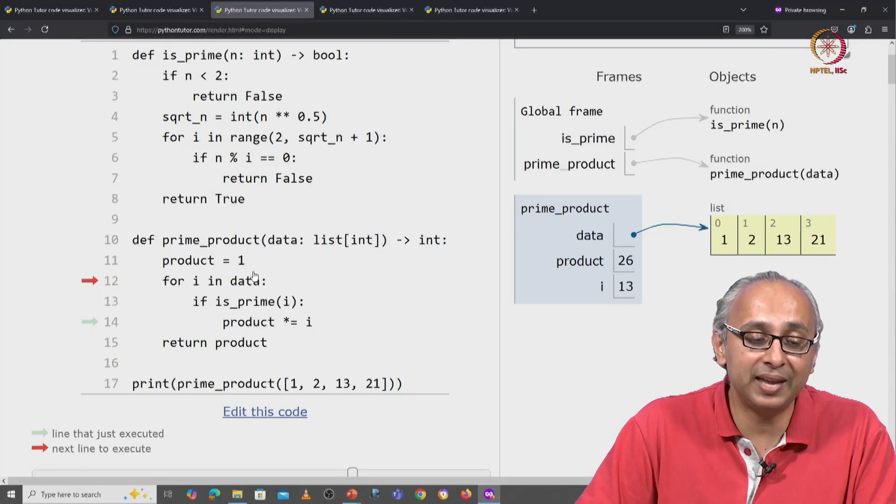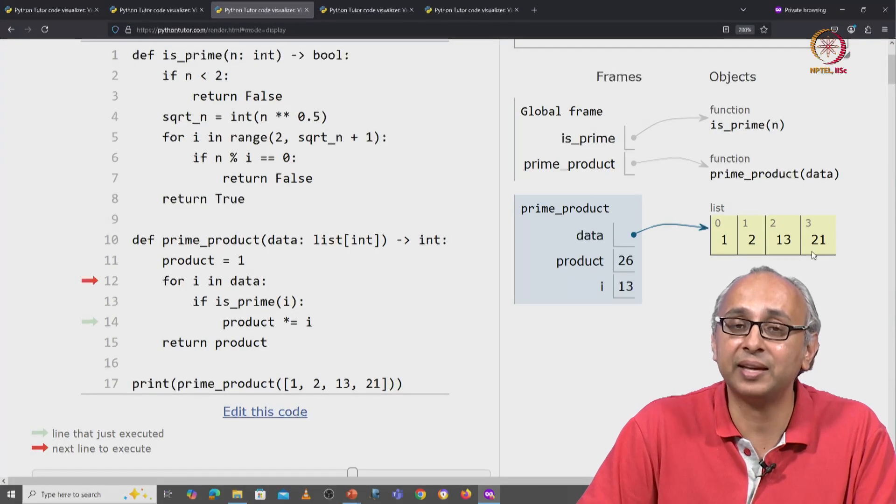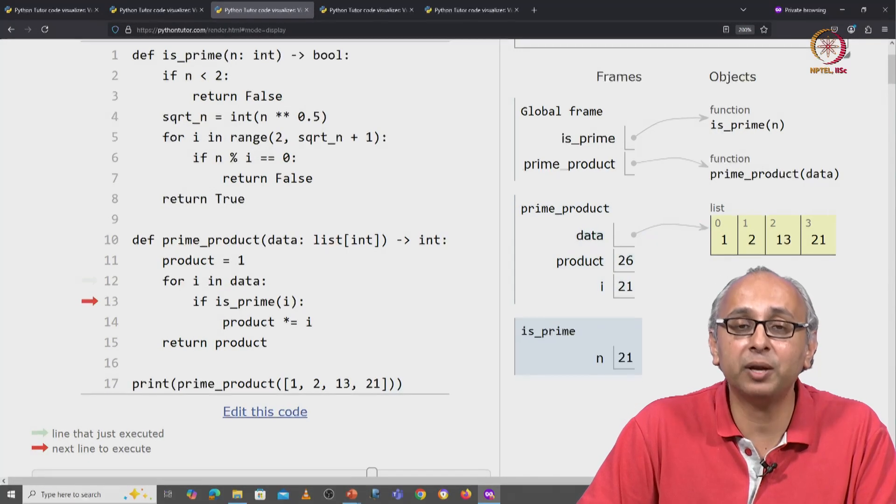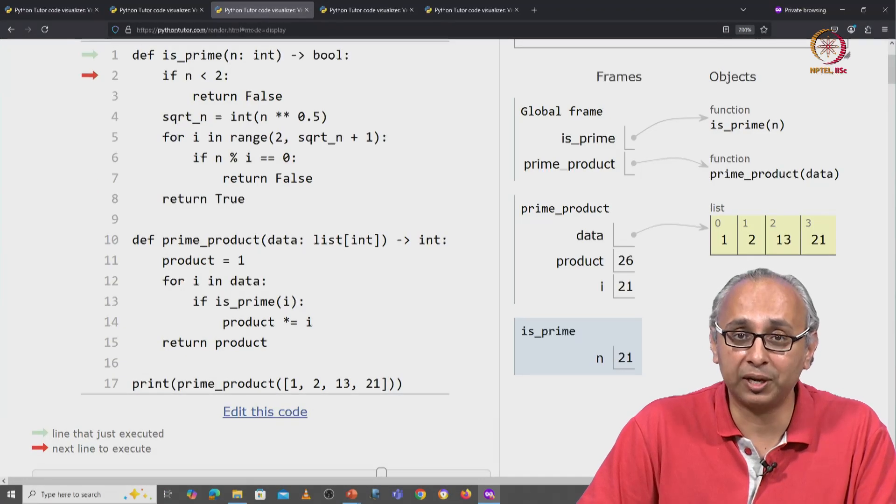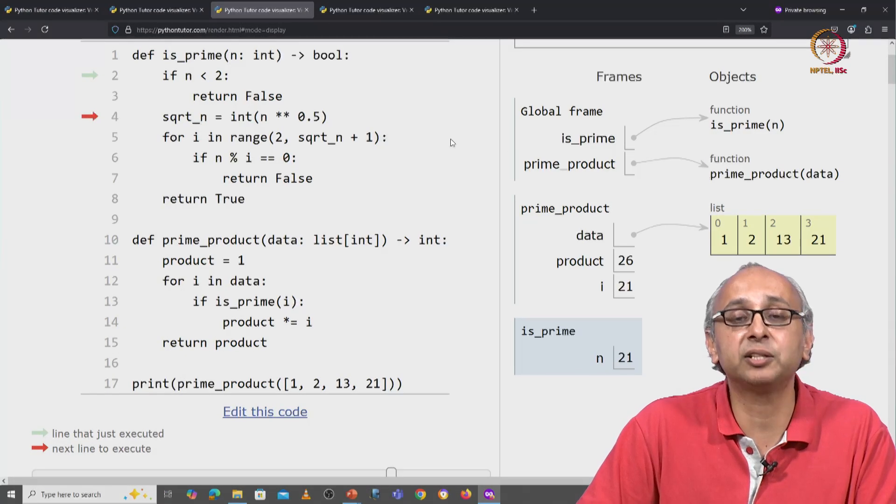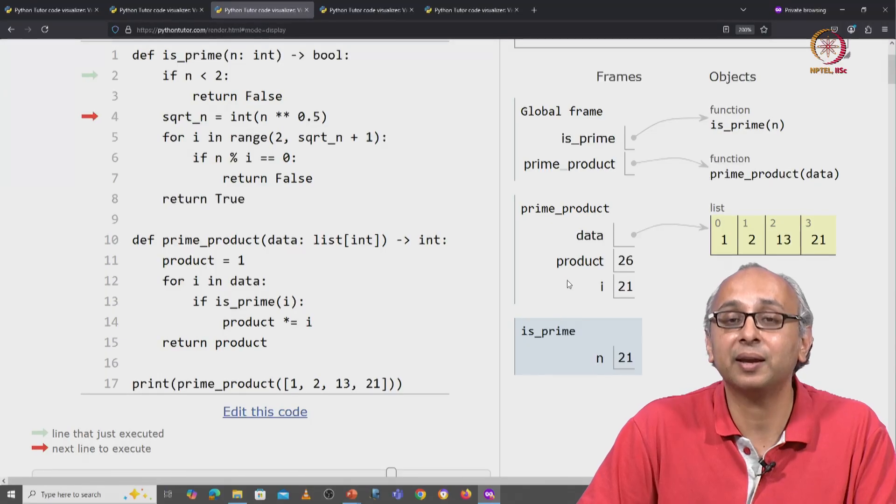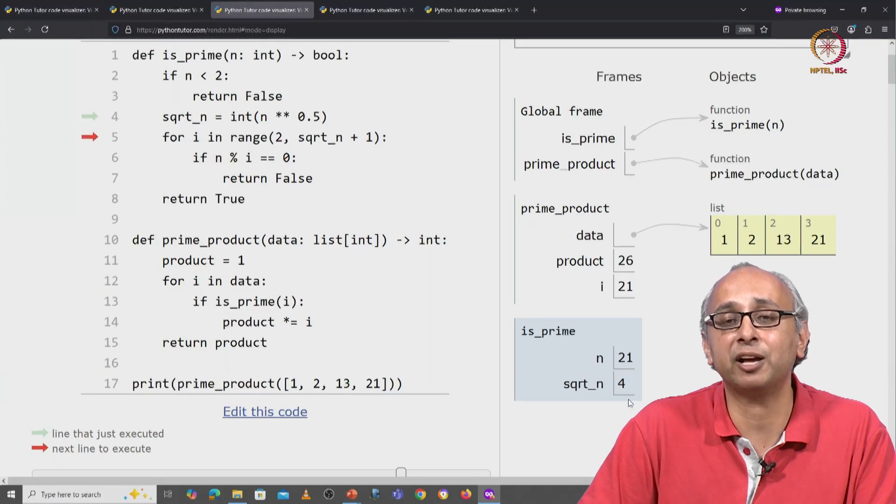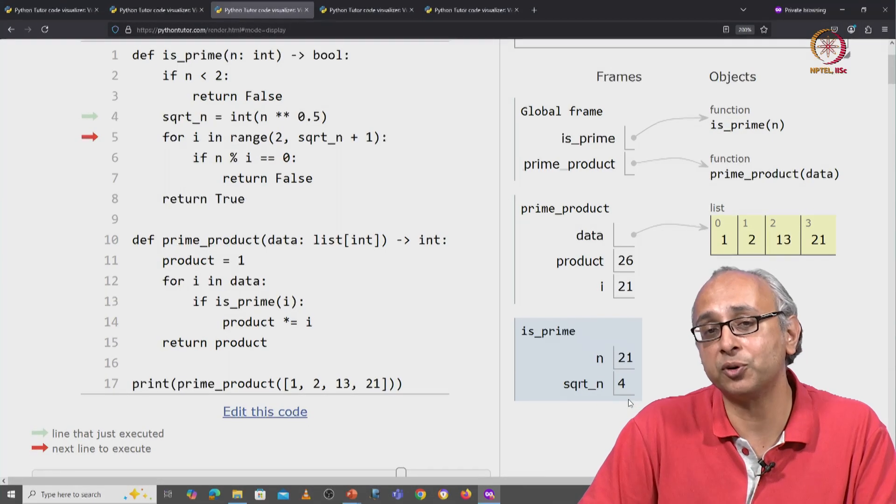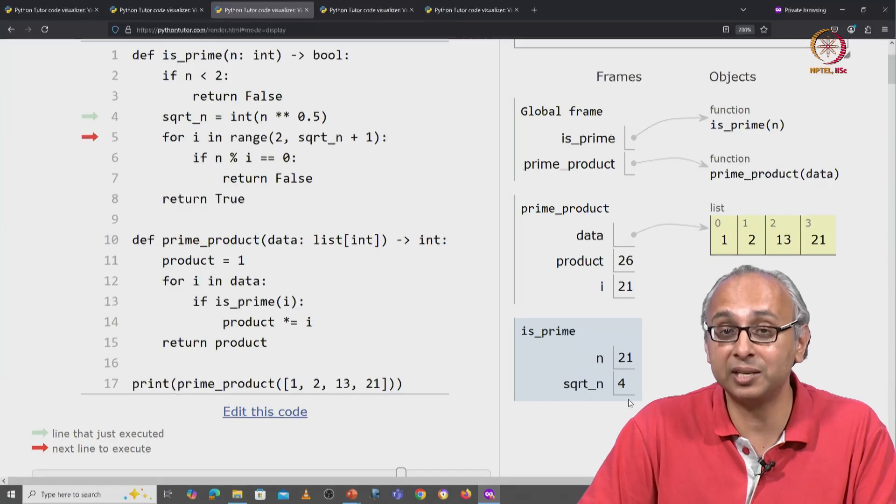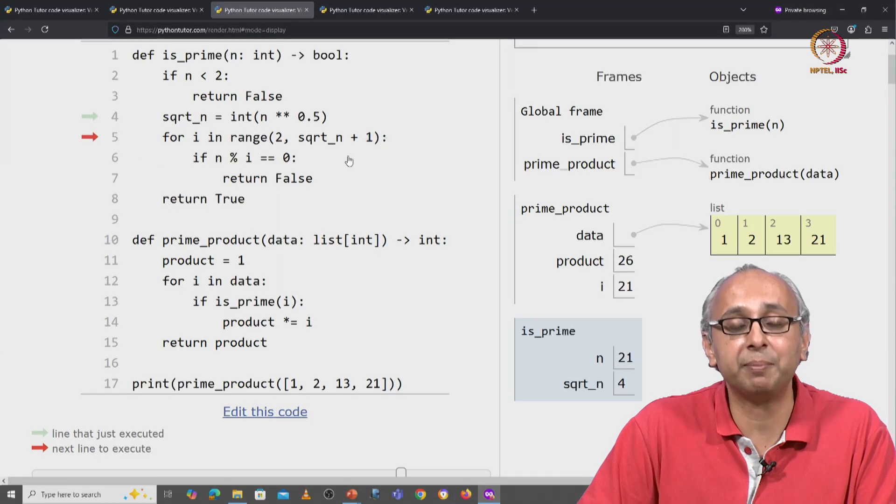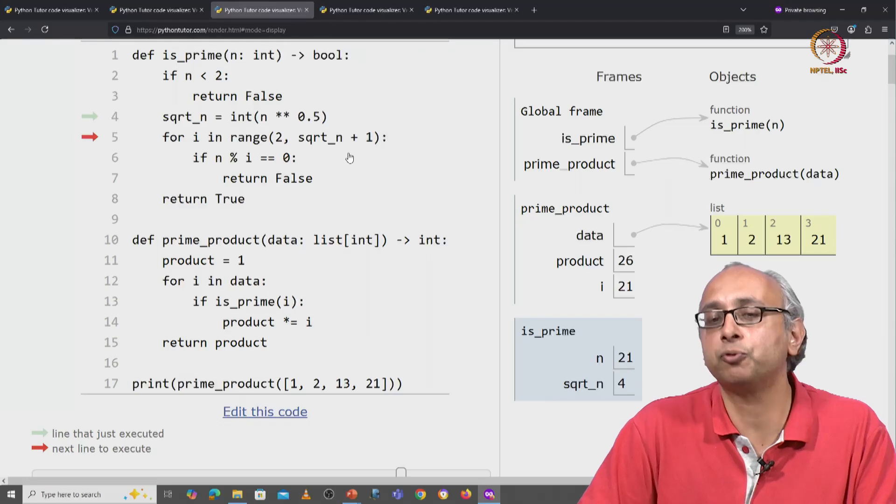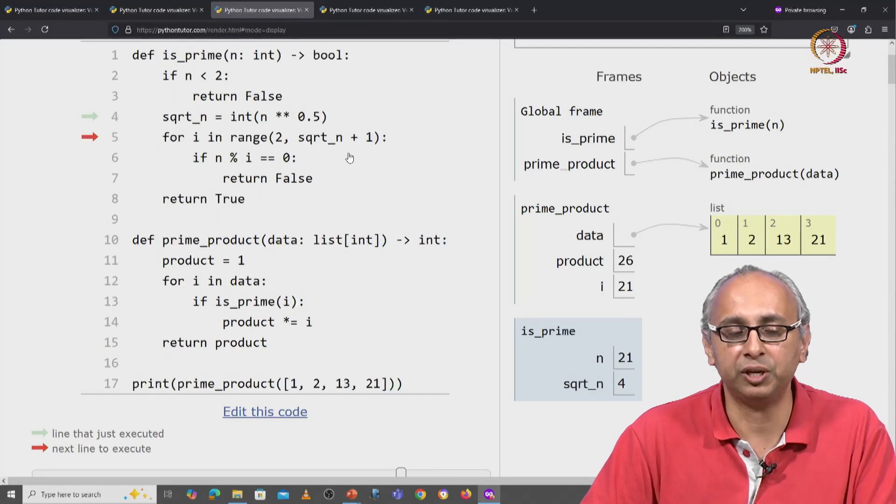We look at the next item in this data and that is 21. 21 is not a prime. Let us see why. It is not less than 2. So we calculate the square root of 21 and truncate and that gives us the value of 4. Remember 4 times 4 is 16, 5 times 5 is larger than 21, it is 25. So we will examine all the items in the range 2 to 4 plus 1, meaning just 2, 3 and 4.